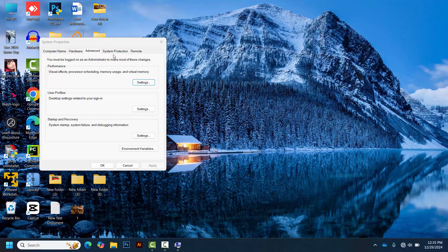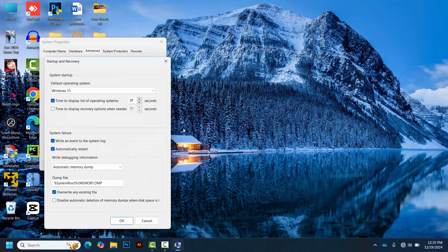In the pop-up System Properties window, locate and click the Settings button under the Startup and Recovery section.